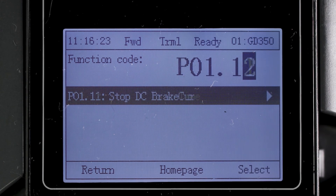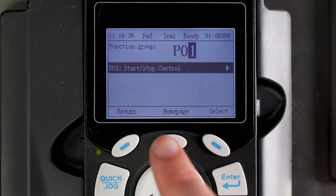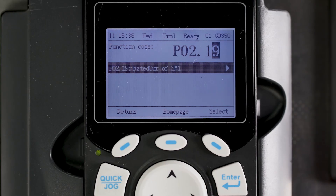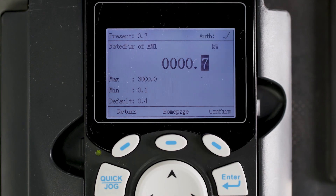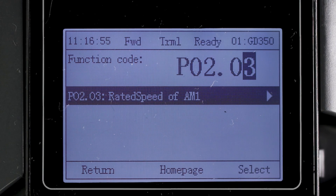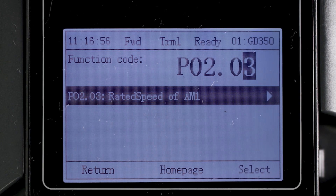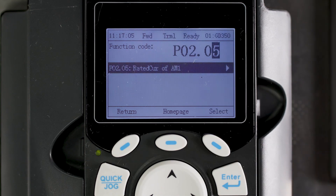.18 could be enabled to allow the drive to start automatically in the event of a power outage. The P02 group is the parameters of the motor. You will need the motor nameplate information during this process. .01 sets the kilowatt rating of the motor — don't confuse that with the horsepower rating. .02 sets the motor's rated Hertz. .03 sets the motor's rated speed. .04 sets the motor's rated voltage, and .05 sets the motor's rated current and amperage.